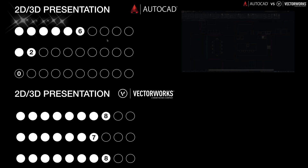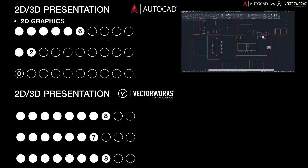Hello everybody, my name is Jonathan Reeves from Innovator Vectorworks BIM. Today we're going to look at round two of AutoCAD versus Vectorworks, talking about 2D presentation and 3D presentation using those two bits of software.